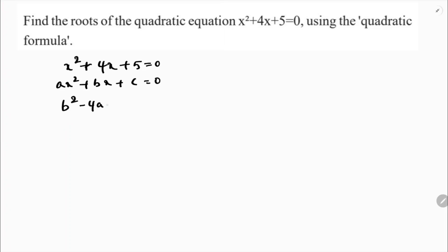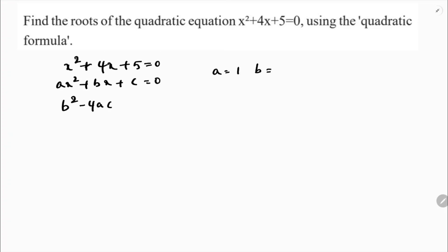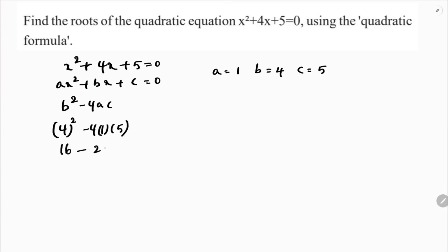The discriminant is b squared minus 4ac. Before that, let's write the a, b, c values: a is 1, b is 4, c is 5. So b squared minus 4ac is 4 squared minus 4 times 1 times 5, which is 16 minus 20, giving us negative 4.